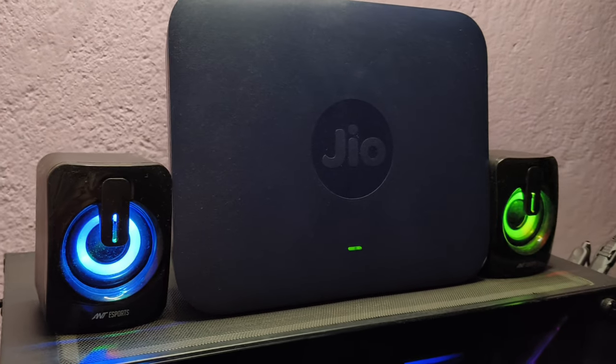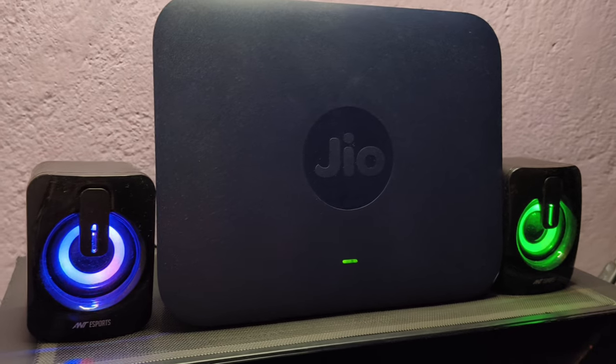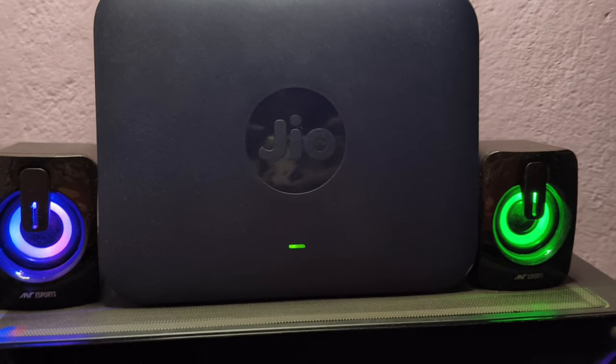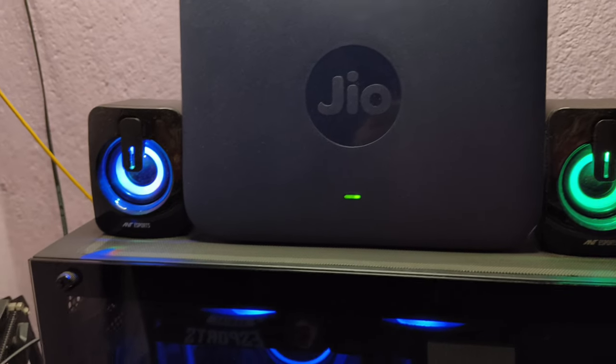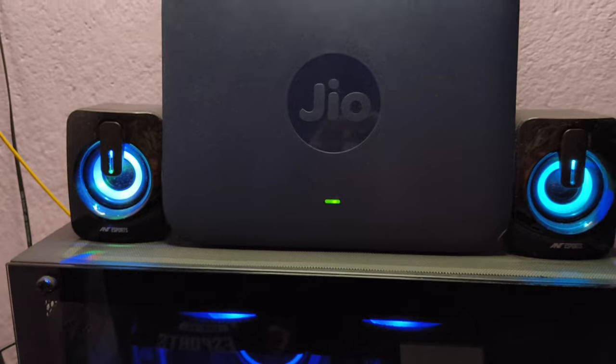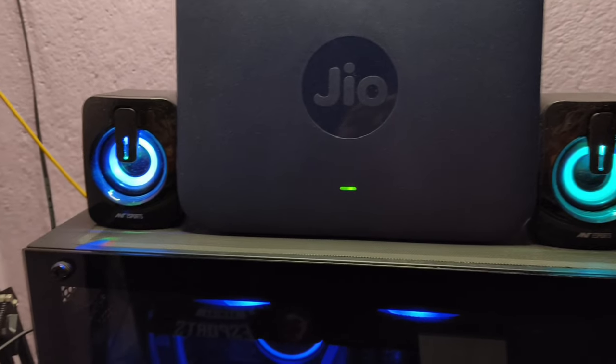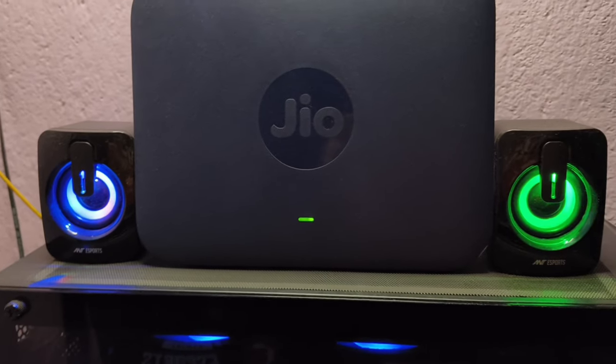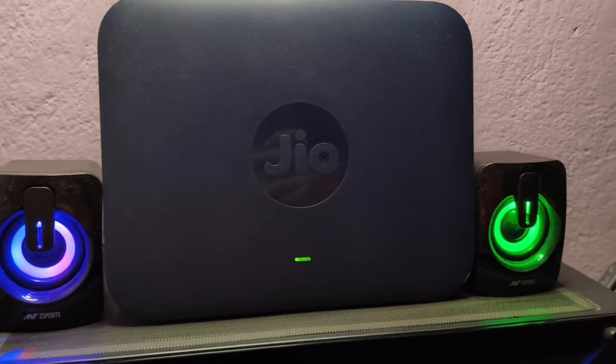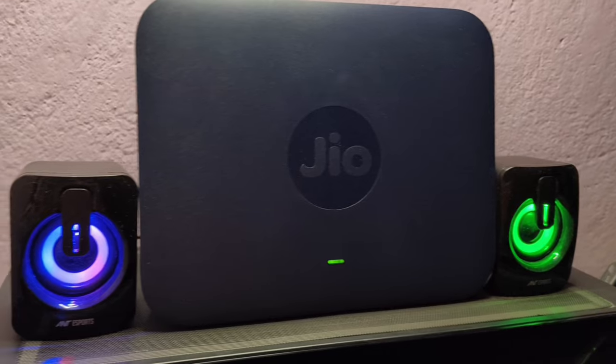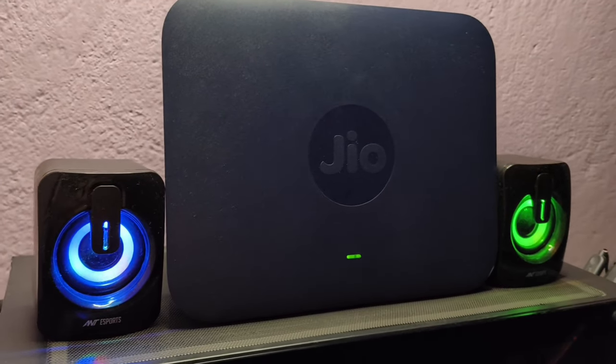Now for enjoying movies and story mode games, I also use a speaker which comes from Ant Esports, the Ant Esports GS170. I set up the volume at 60% and here is the sound test.